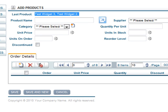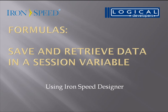So, as you can see, saving and retrieving data in a session variable is easy and extremely useful. I hope that this video has been helpful. For more information, please go to the Knowledge Base or the forums located at ironspeed.com. Thanks for watching.